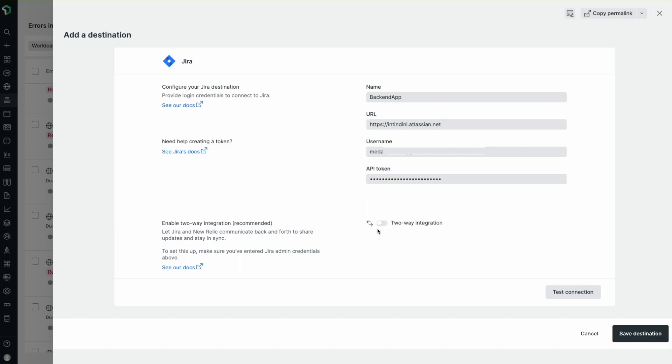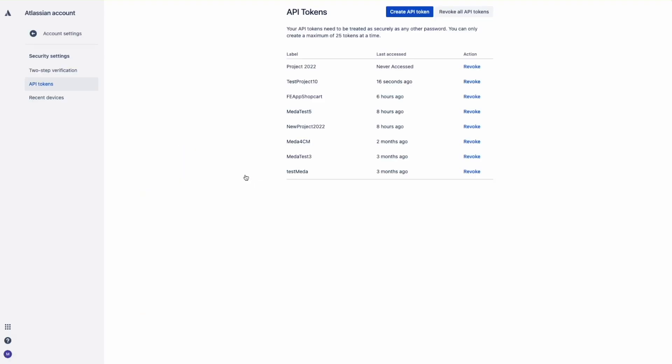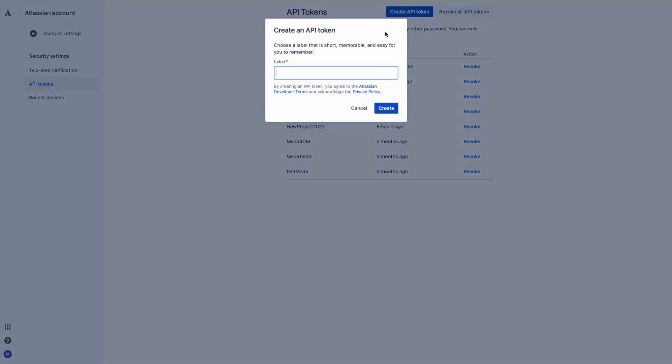I'll toggle on the two-way integration so that the information is synced between Jira and New Relic. Notice there are links to relevant documentation if you need help filling out these fields.